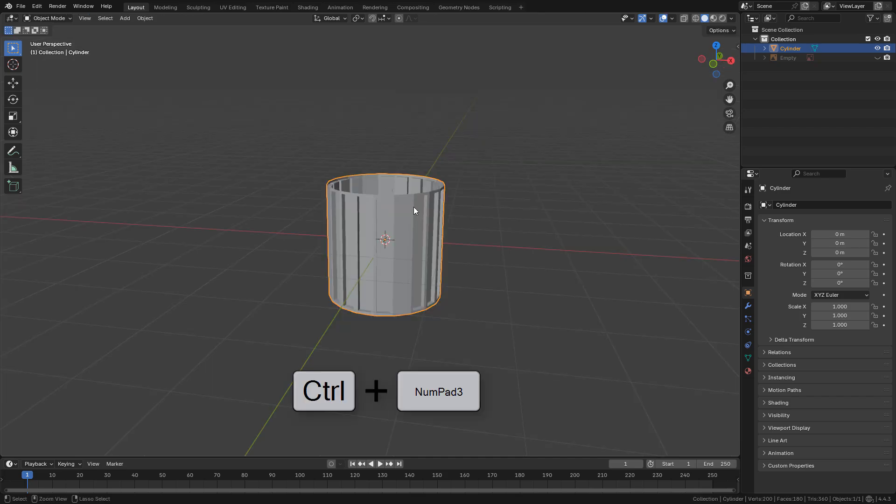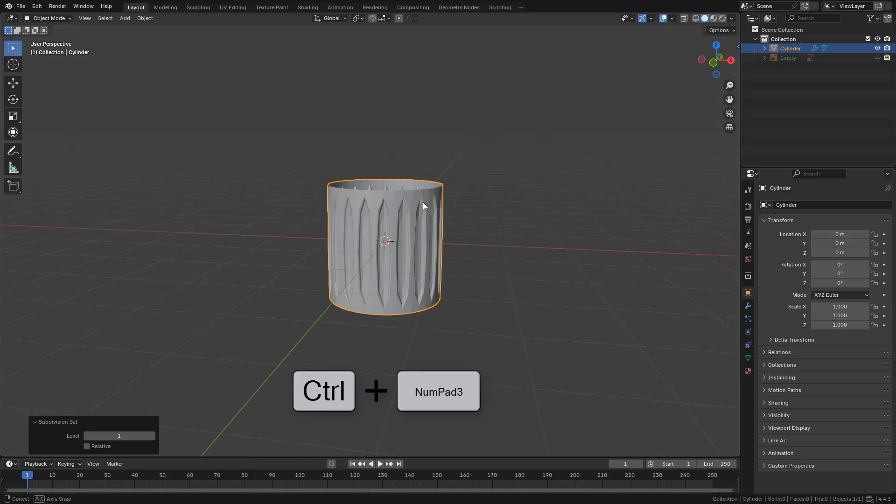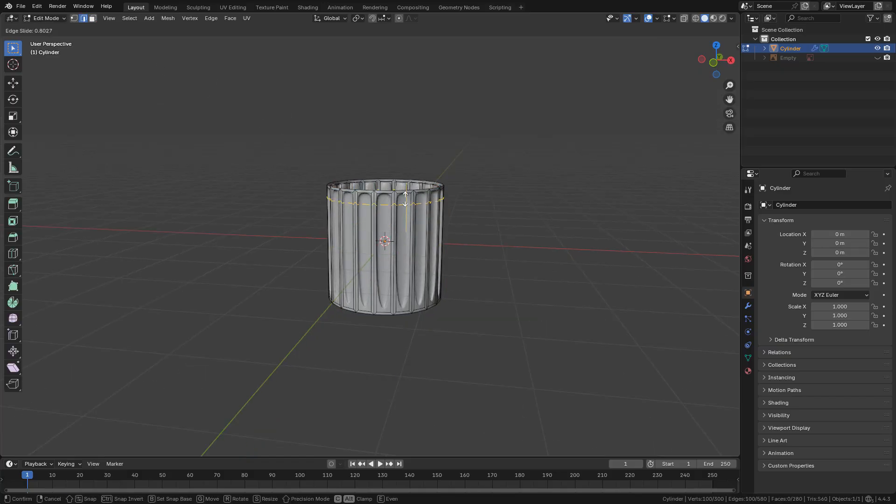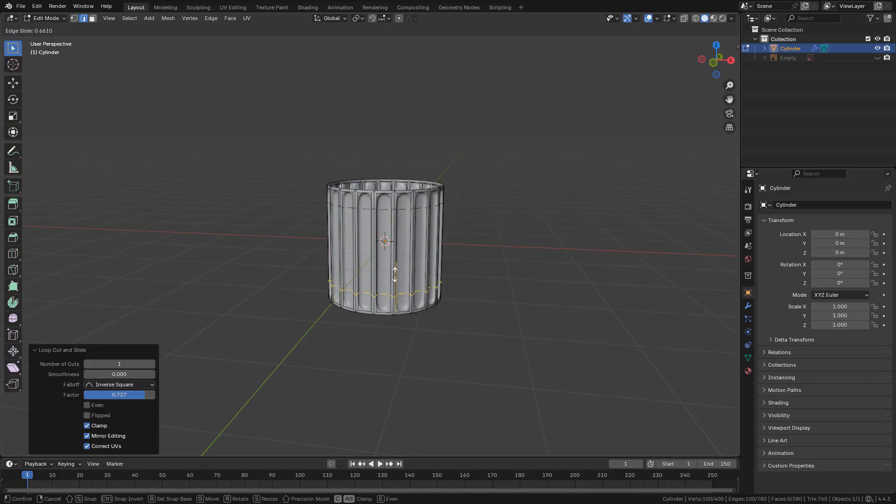Now I can add a subdivision surface modifier. I need to add some supporting loops with Ctrl R.